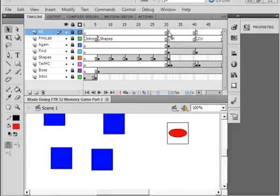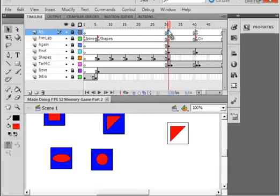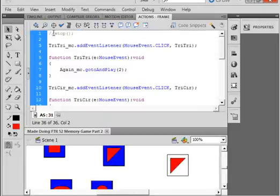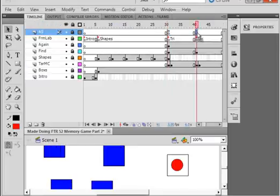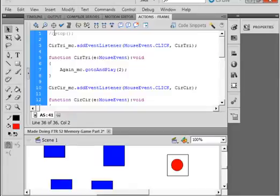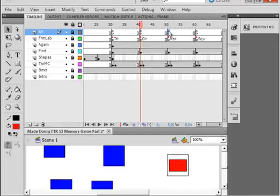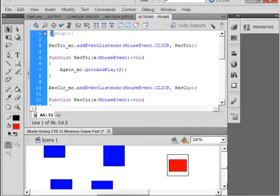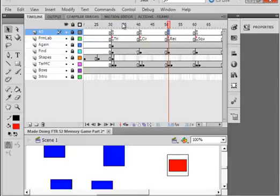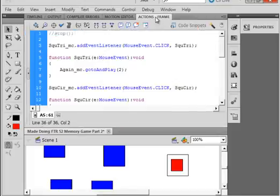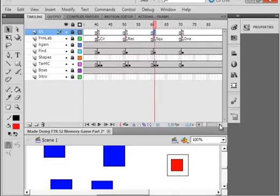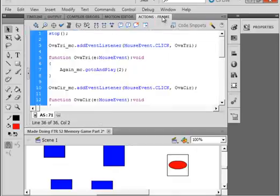I want to start off by selecting frame 31 of the actions panel, opening up the actions panel, and get rid of those two forward slashes. Go back to the main timeline, do this next one for circle, then go up to the next one which is the rectangle action script, get rid of those two forward slashes. The same with the square, and I believe the oval is done — yes, the oval's done.